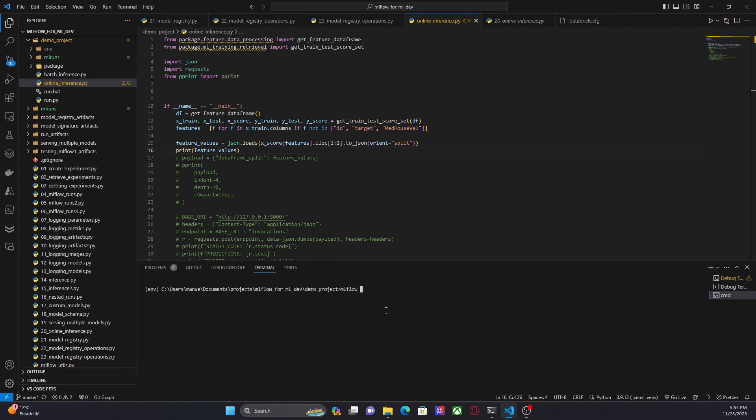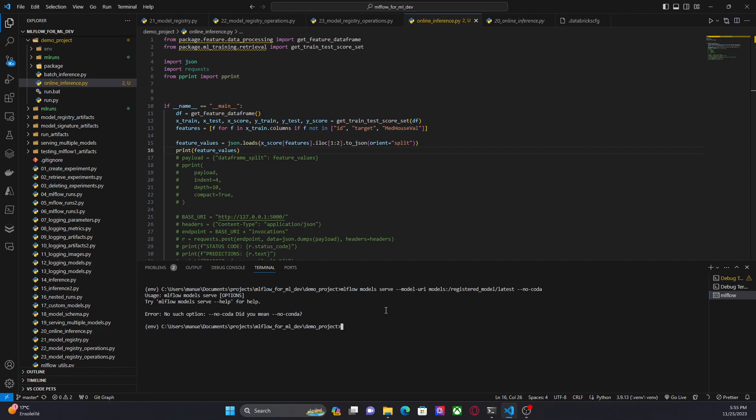It's very simple. It's just a command. We have to use MLflow models serve, specify the model URI, in this case it's models registered model and the latest version. Finally, we have to specify that this is not an Anaconda environment. So that's everything. It's no-conda.